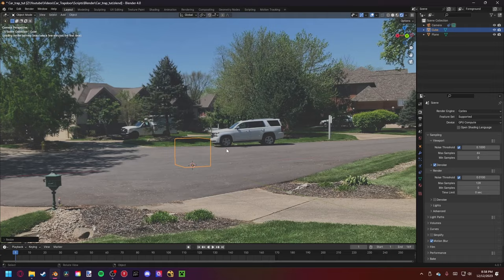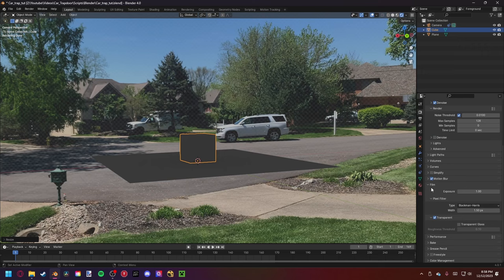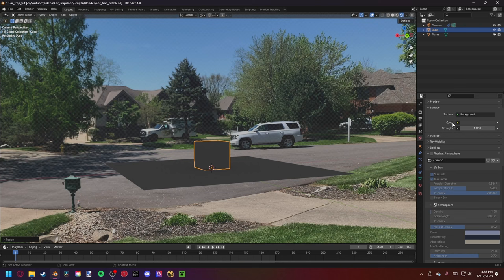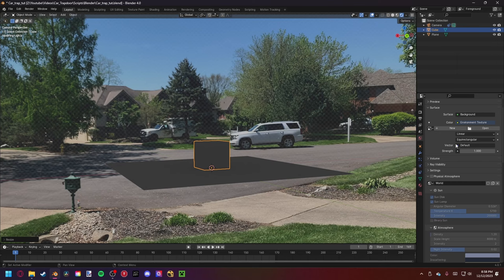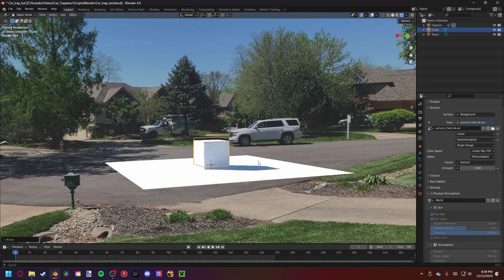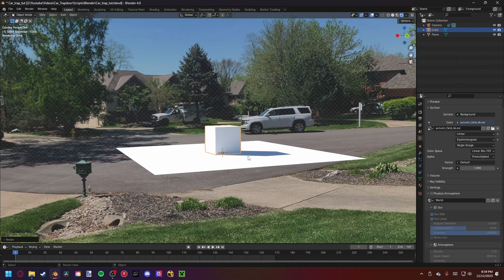Now that we have the scene, let's go to render view. We need to go to Film, then Transparent. Then let's set up our lighting. I'm going to come to World and use an HDRI in today's tutorial. Select the yellow dot, choose Environment Texture, and open our HDRI image. You can see it's roughly following the direction we want, and we can change this around a little bit later, but it's pretty good for what we're working on.